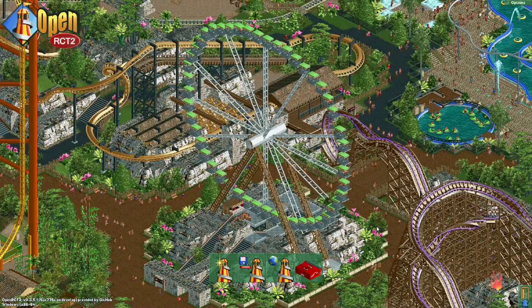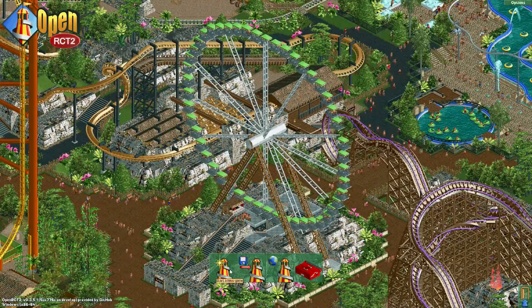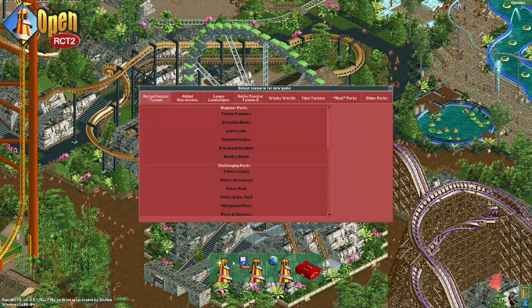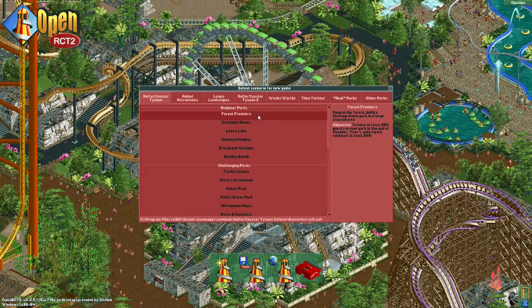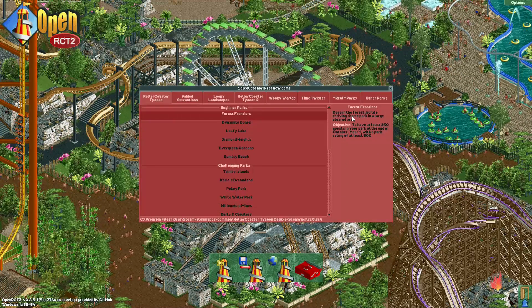Hey everyone, in this video I'm going to beat Forest Frontiers in OpenRCT2 without actually opening the scenario.